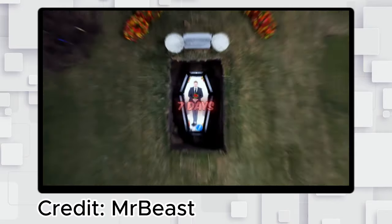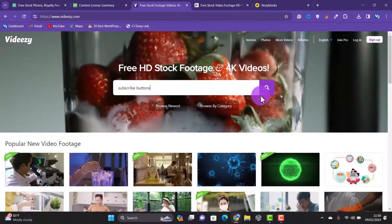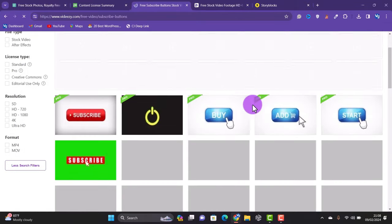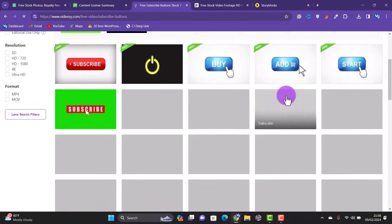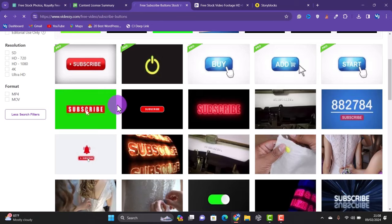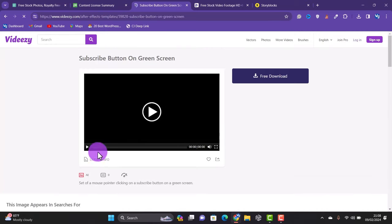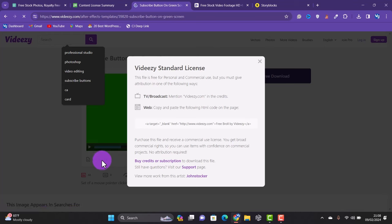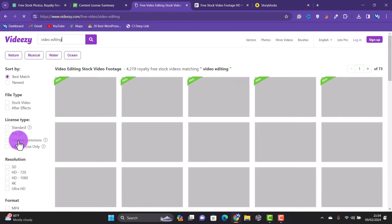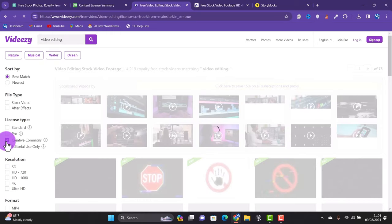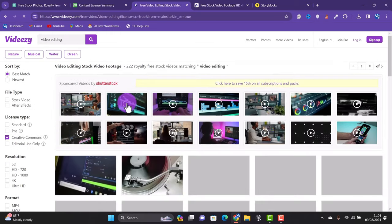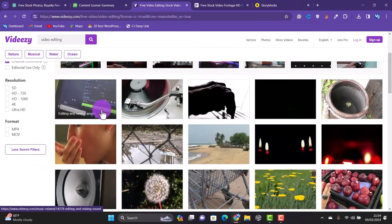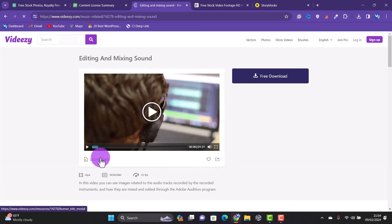You can use the search bar to search for the content you are looking for. To download any video, you just have to click on the video and then click on free download. You can check the license info here to know if you are required to give credit or not. This website also has the option to filter the search to your liking depending on the kind of video you want. Before downloading any video, I make sure that the video I'm downloading does not require attribution.